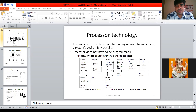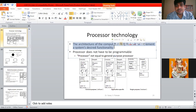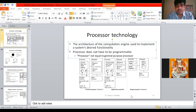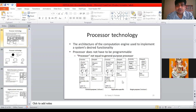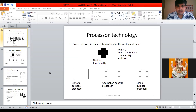The role of processor technology is to provide some kind of architecture of the computation engine used to implement a system's desired functionality. We have to implement a computational engine that will accomplish our task — that is called processor technology. The slide shows three different block diagrams for the three different processor technologies, and we will see them one by one.